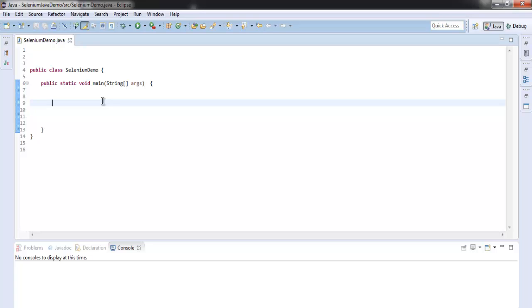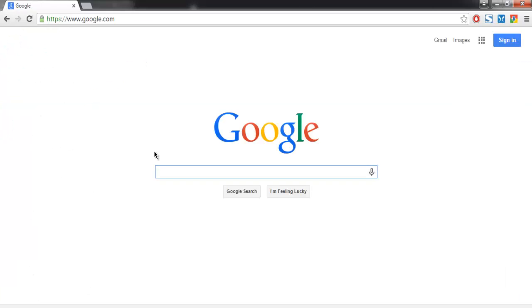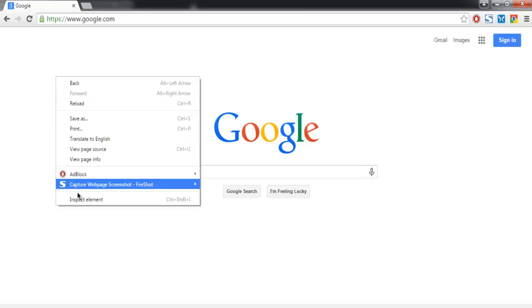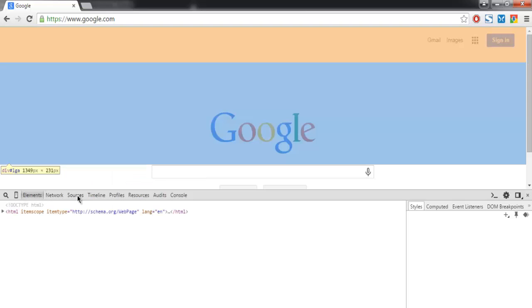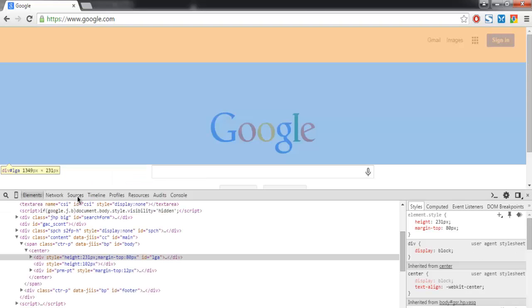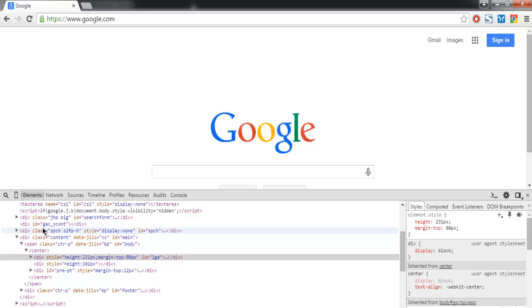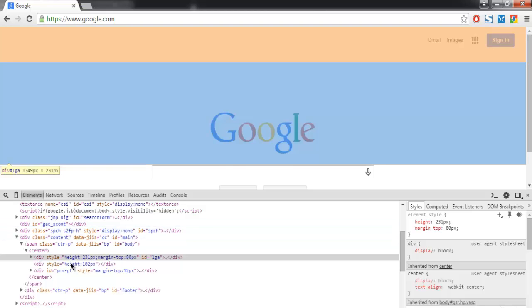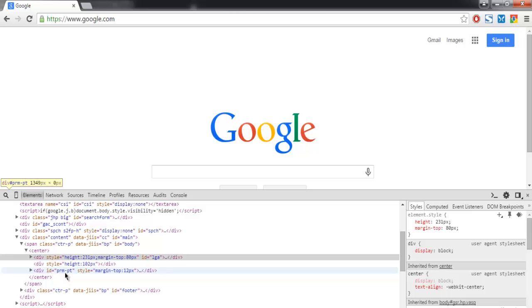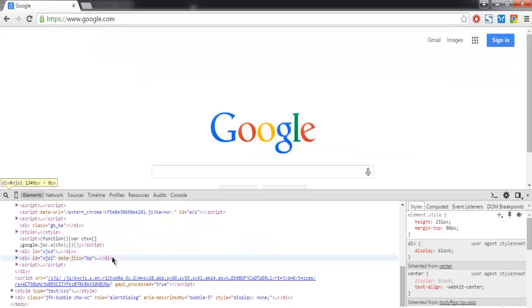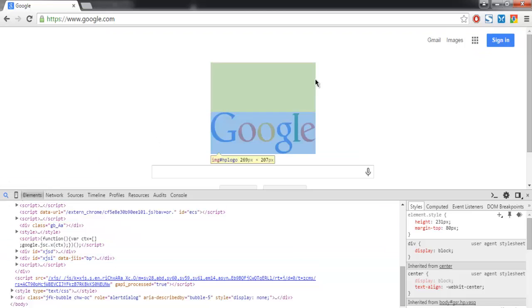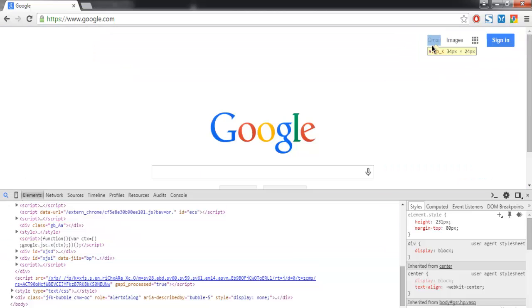Hi, in this video I'm going to show you how to find an element by ID. For that, we'll go to google.com as the home page and inspect an element for ID. We have IDs like gac_underscore_scont, then we have ID prm-pt, and we're going to check one for, let's say...